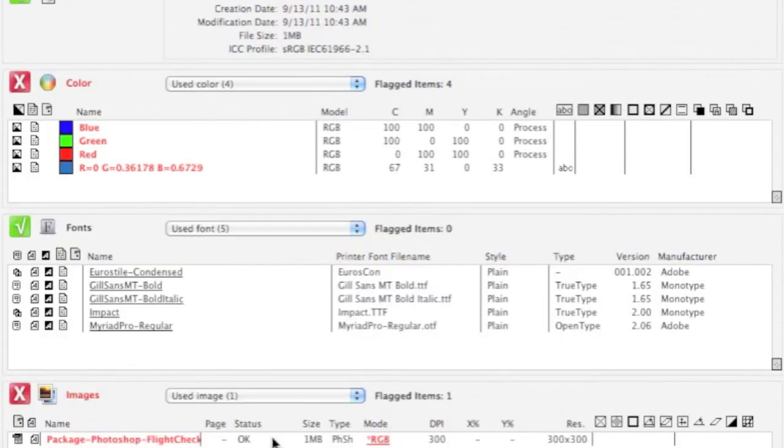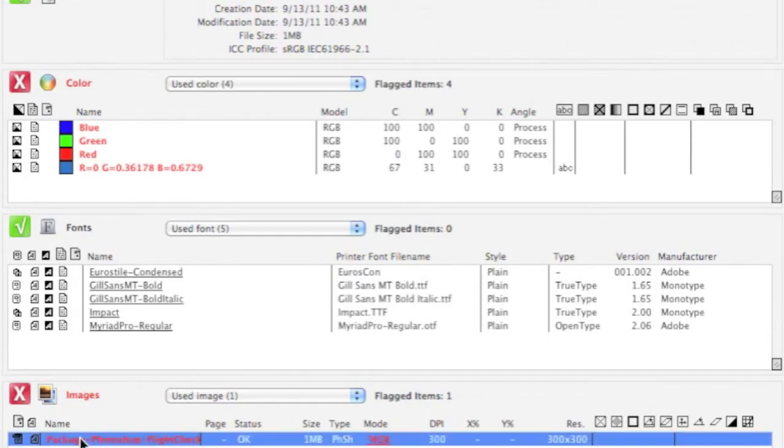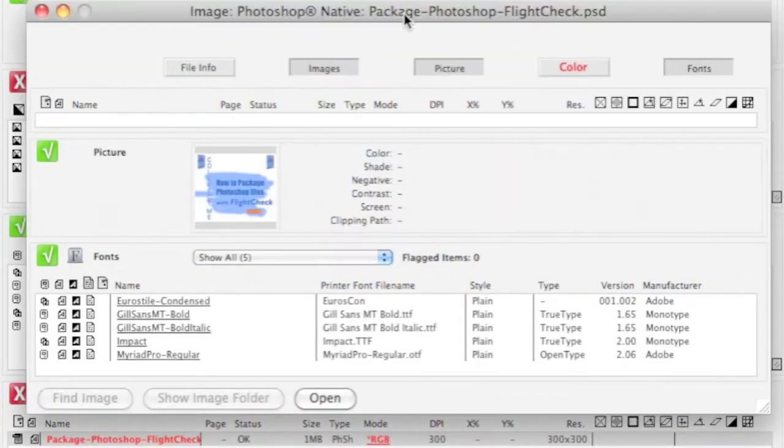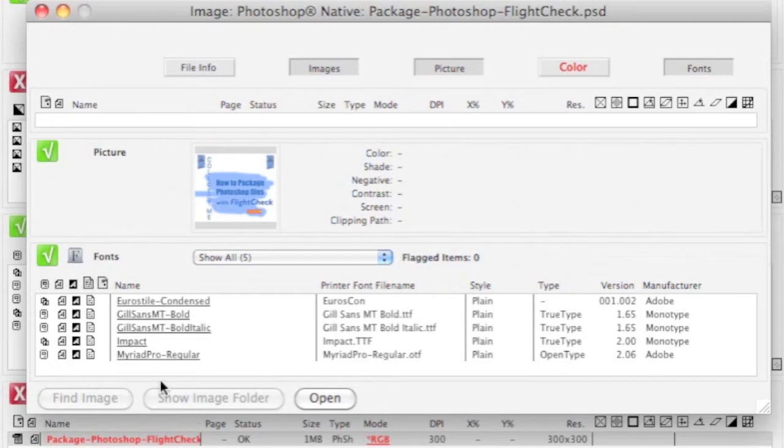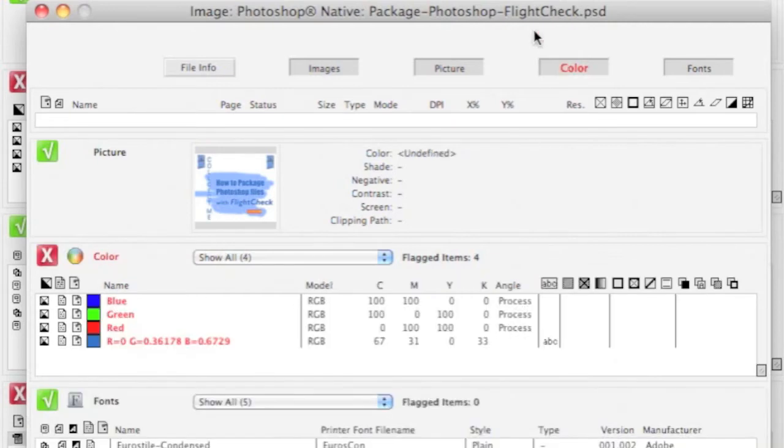For instance, in the Image section, we can very quickly see this image has fonts used within it. Photoshop, a .psd native file with fonts used. And we can get a small preview, even of how that looks. Here's all the fonts which are used. And we can even open this image to edit it further, if we wanted to.